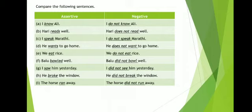Compare the following sentences — assertive and negative. Now here some sentences are given in the present tense and we have to make them past, or some are given in past and we have to make them present. Here: 'I know Ali.' Negative: 'I do not know Ali.'